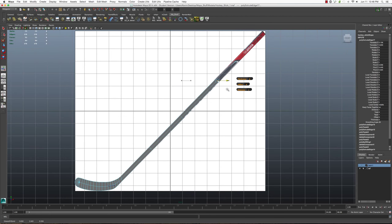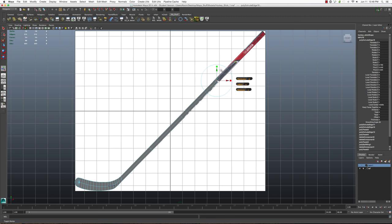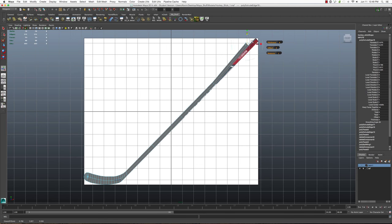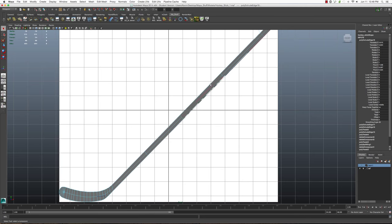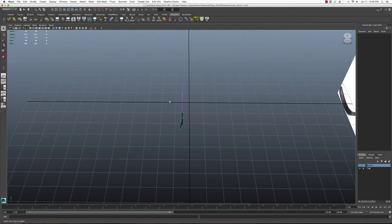But you make do with what you have available. And in other cases, you do find reference that is perfectly shaped or there's perfect lighting, etc.